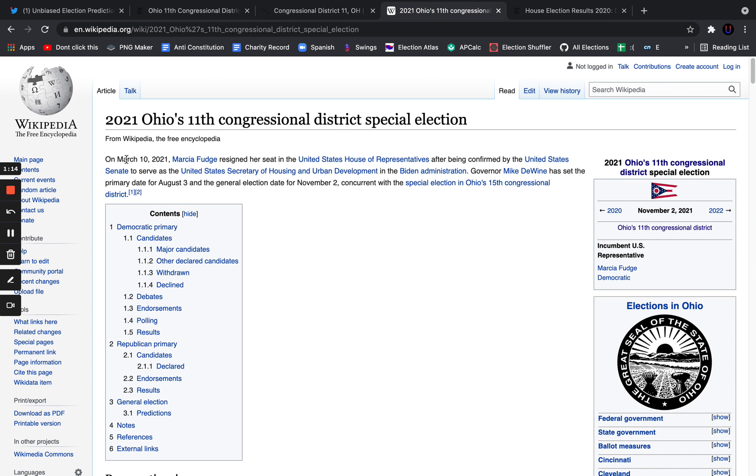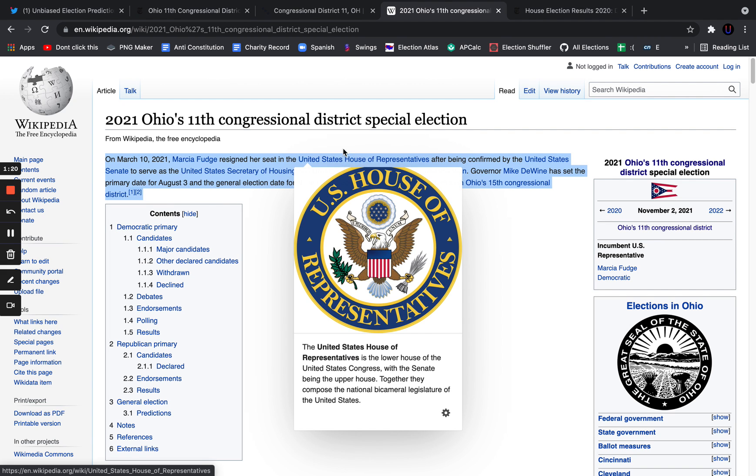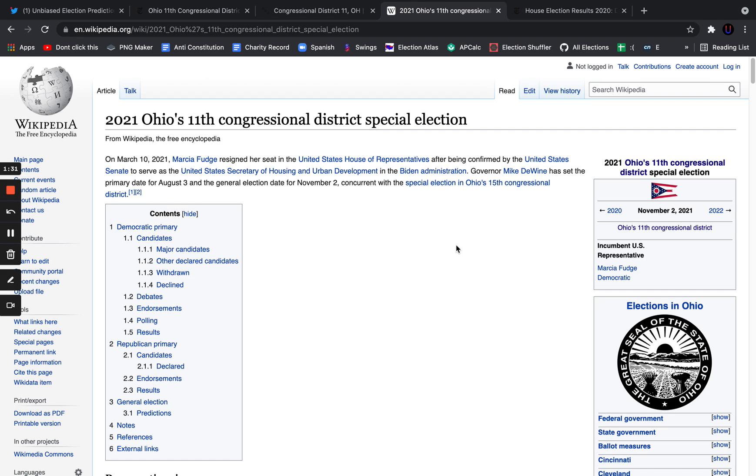That's Summit County and Cuyahoga County, and we have a really interesting primary going on here. On March 10th, 2021, Marsha Fudge resigned her seat in the U.S. House of Representatives after being confirmed by the U.S. Senate to serve as the United States Secretary of Housing and Urban Development in the Biden administration. She was a progressive pick for the Democratic Party.